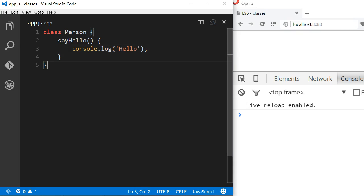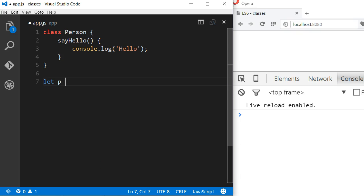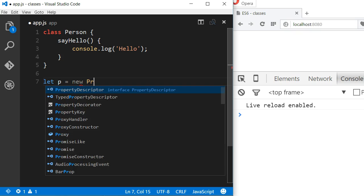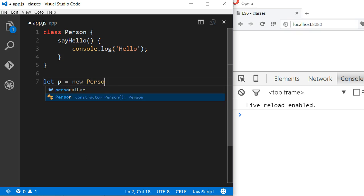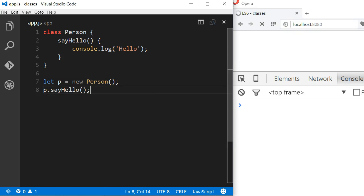To instantiate and call this method, we just have to use the new keyword. Let's do that and assign the instance of this class to a variable. Good.